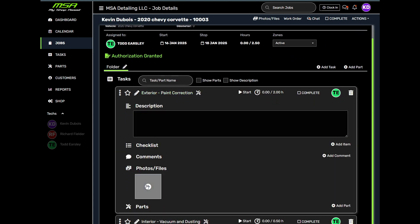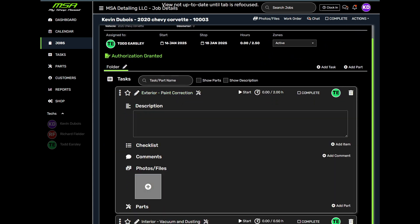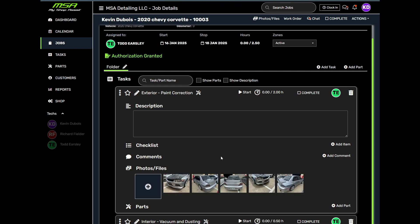Documenting the vehicle's condition is crucial. With MyShopAssist, you can take photos and upload them directly to the job record. This ensures there's a clear record of the vehicle before and after the detailing.